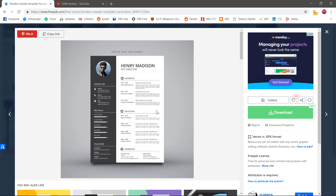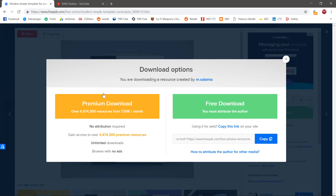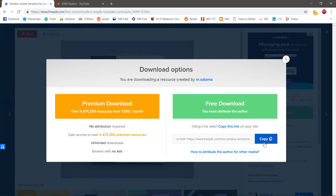You can use Freepik to find a CV template, use these images, and free download the CV design. You can download the CV — there is a premium download and a free download. If you want to register for premium, you can register for a month and get unlimited downloads.